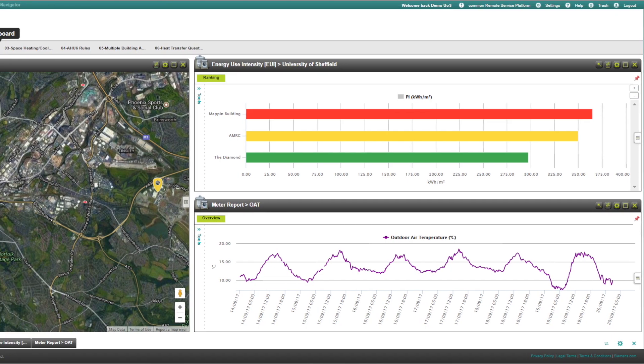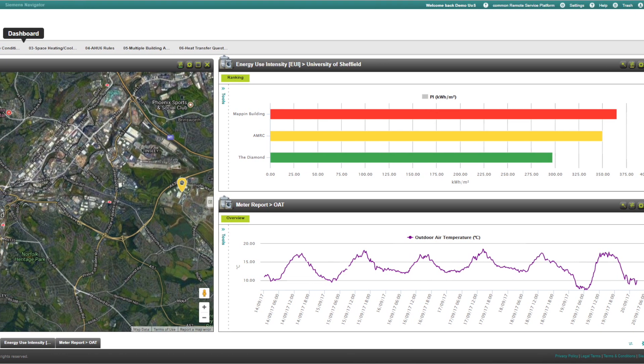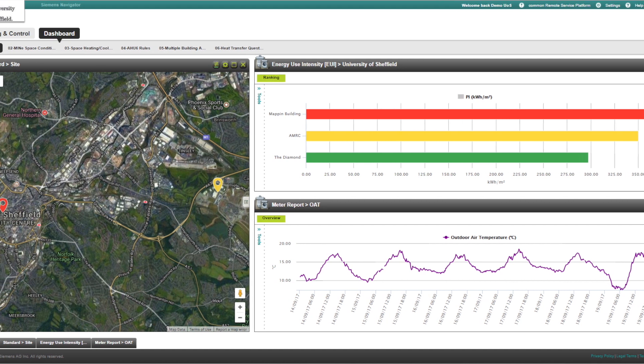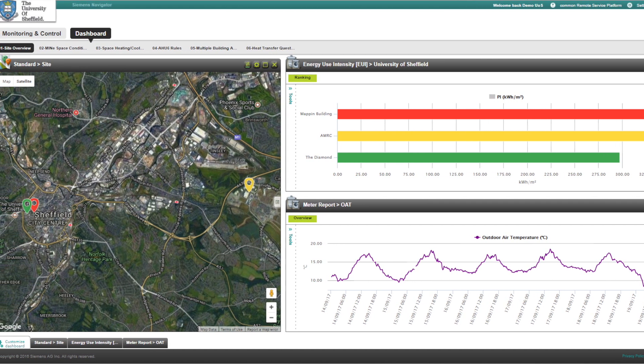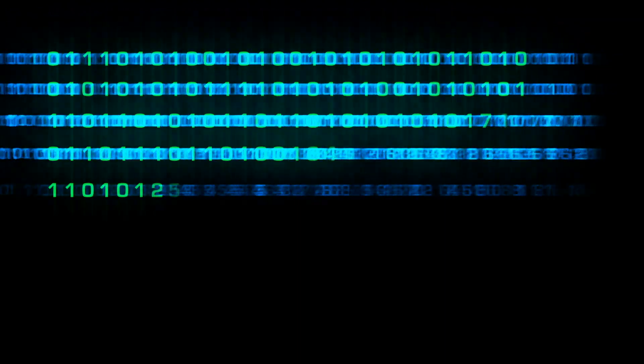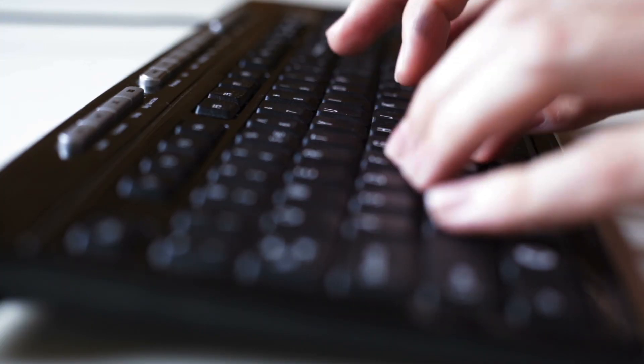One of the big benefits here in the multidisciplinary engineering department is that Navigator can be a different product or different tool for different users. A mechanical engineering student can use it as a thermodynamics lesson of temperature changes to meet a set point in a room to make it comfortable. Computer science students can be interested in the data analytics behind it, building scripts that will automate and immediately flag anything that's out of a parameter.